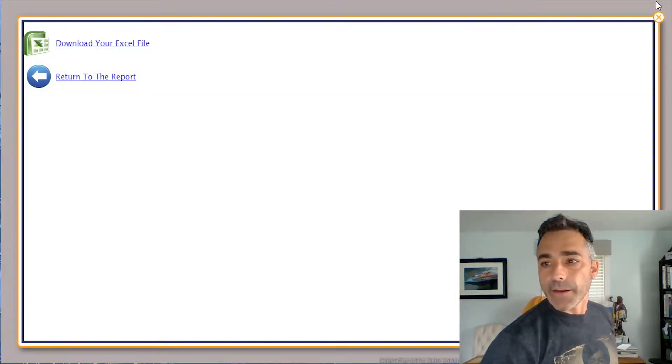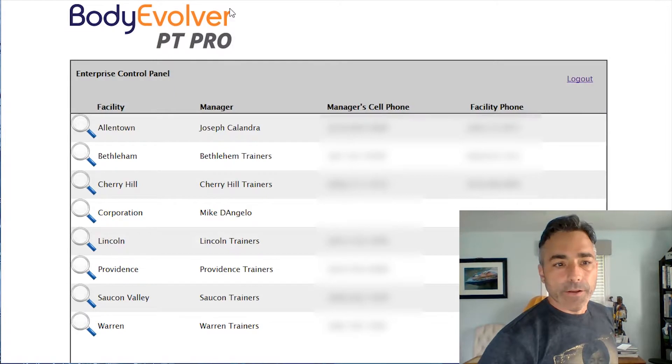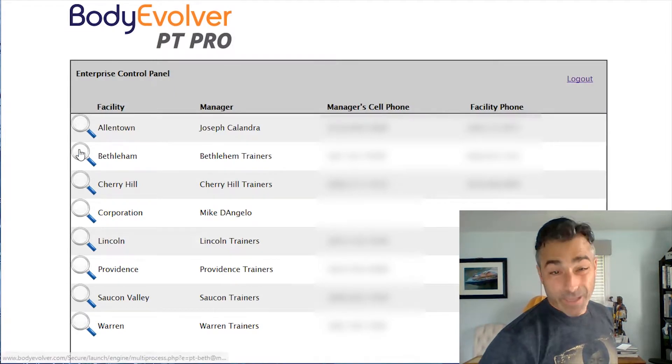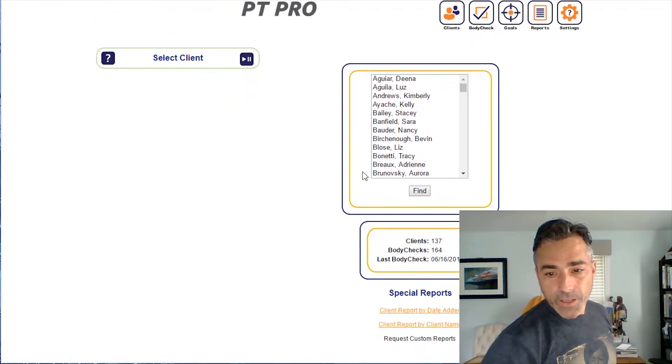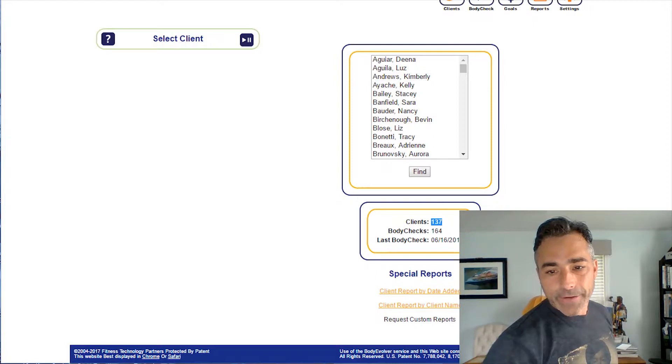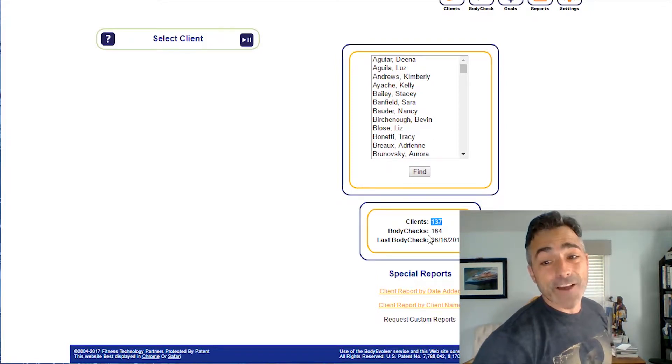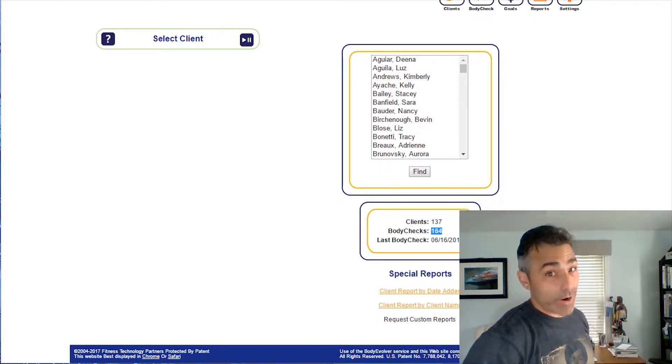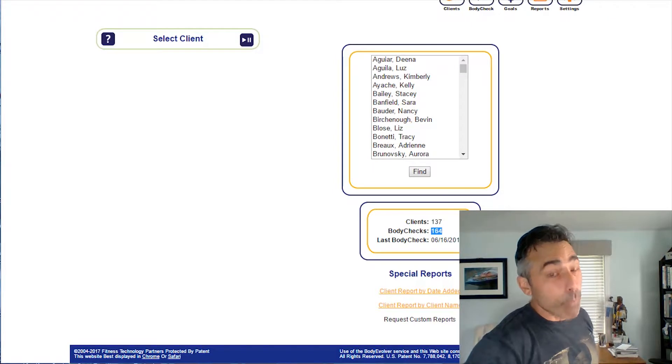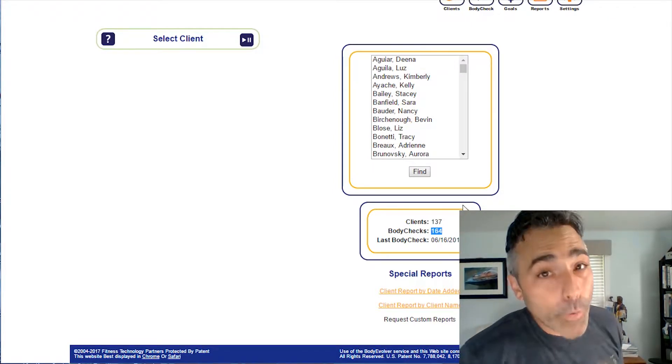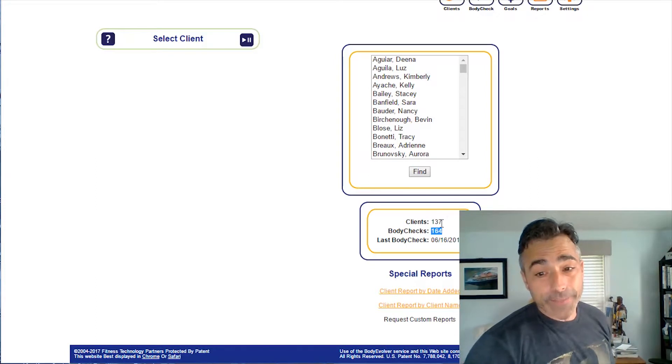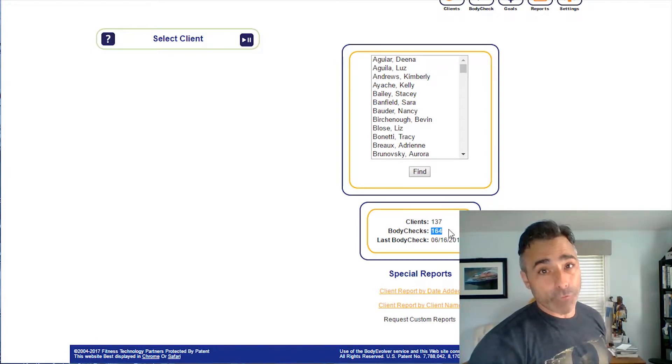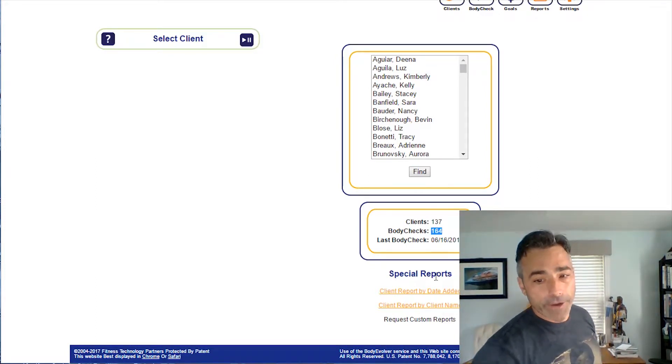Okay, so I'm going to X out of that and I'm going to go to Bethlehem. So here's Bethlehem, so Bethlehem's got 337 clients and they have 164 body comps, so they have more body comps than they have clients which is awesome, which means that they are definitely remeasuring clients and seeing if they're making some progress.